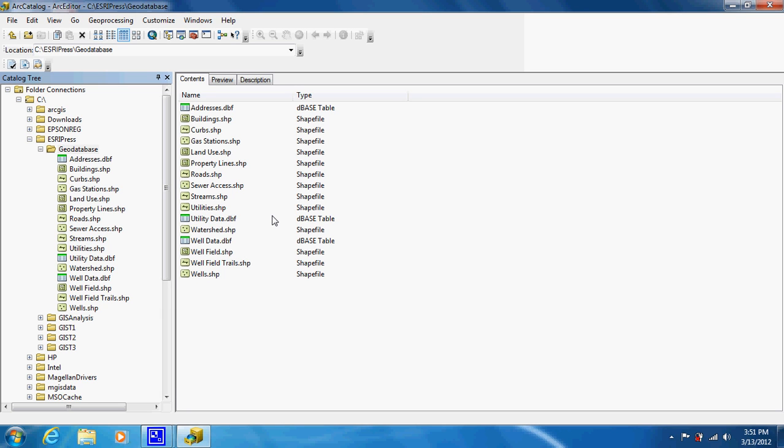By working in a geodatabase, we are offered a few more luxuries than working just from folders. A big one is being able to assign a coordinate system to a large group of shapefiles.